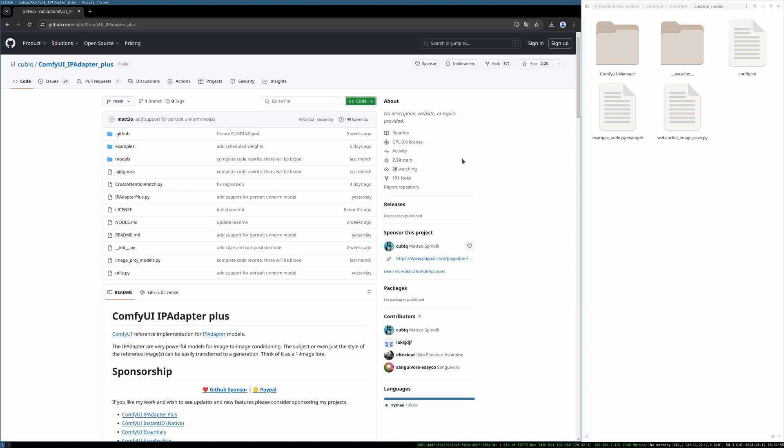We have downloaded it and now we have to unzip it into the ComfyUI custom folder. In your ComfyUI folder, you find the folder custom nodes and we have to put it there. This installation guide is based on the ComfyUI GitHub package which I downloaded some time ago. I'm not sure if this guide is also the same for some Windows binary packages or other ways to use ComfyUI, but I think the folder structure should be the same and also the way to install custom nodes.